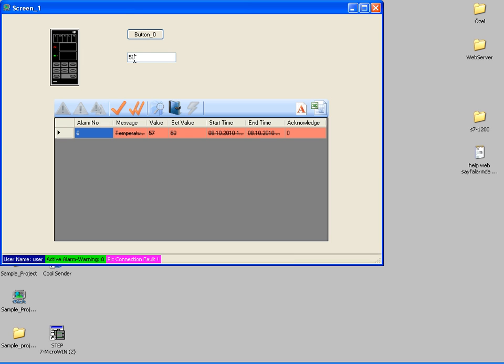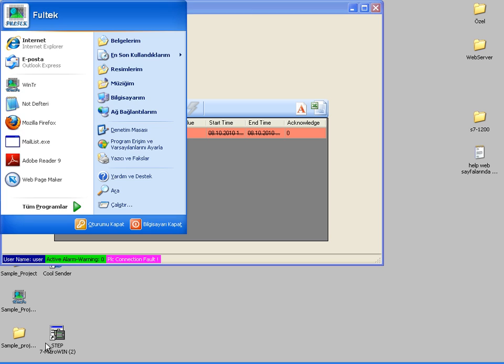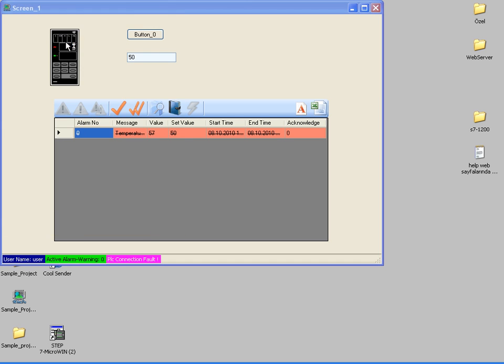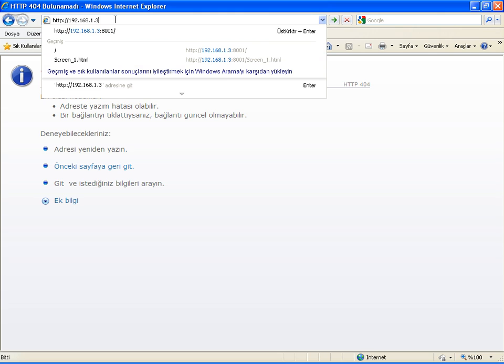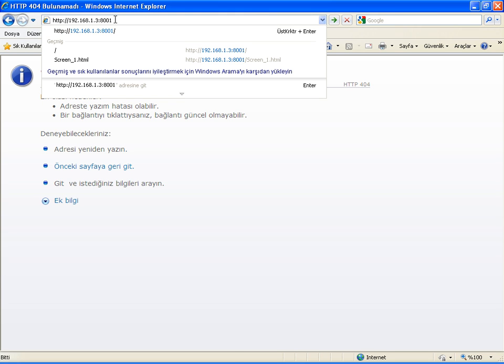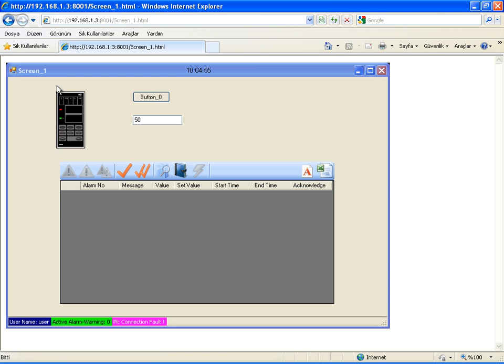Now, let's see how it looks in web browsers in remote computers. I'm opening Internet Explorer and entering my computer's IP number and specified port number. The main page contains links to the screens. Now, I have only screen 1 and click on it. I see this screen in browser.